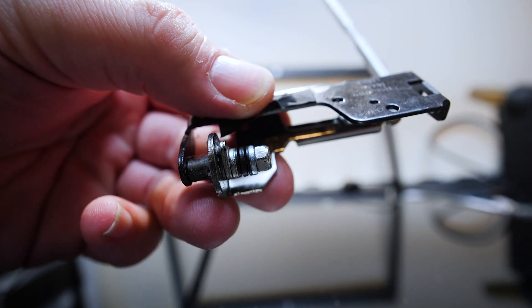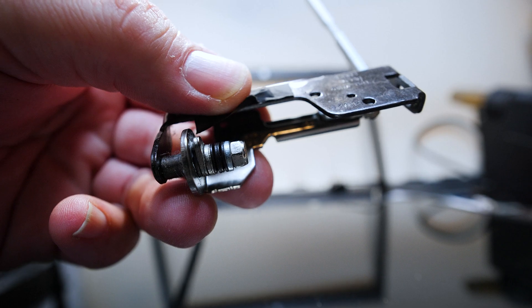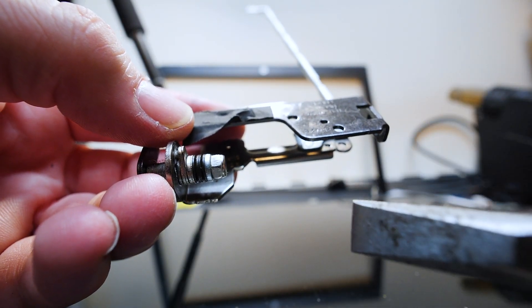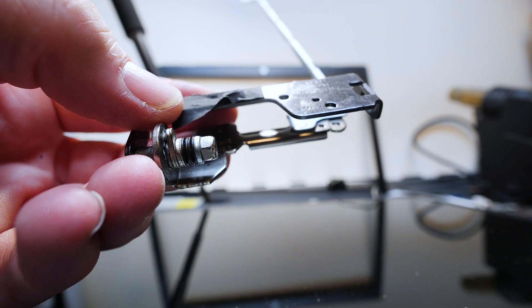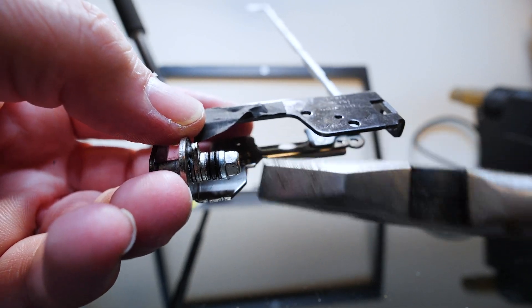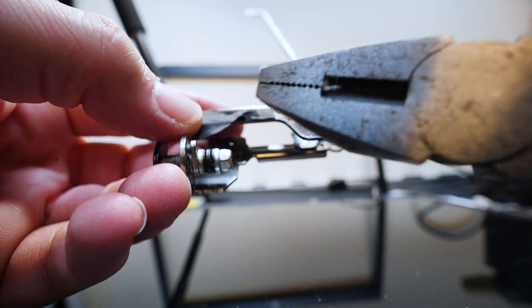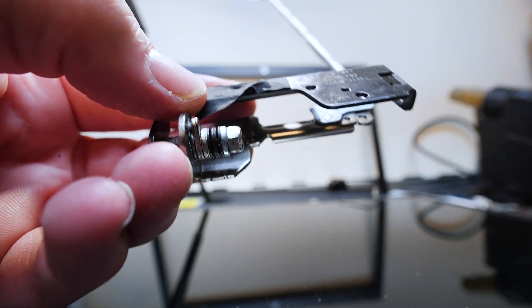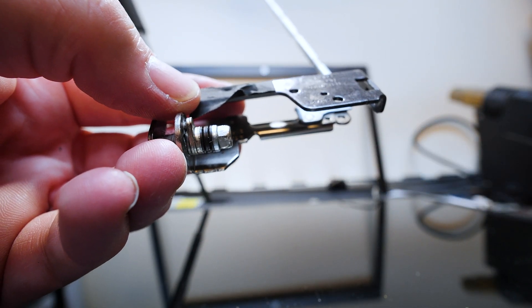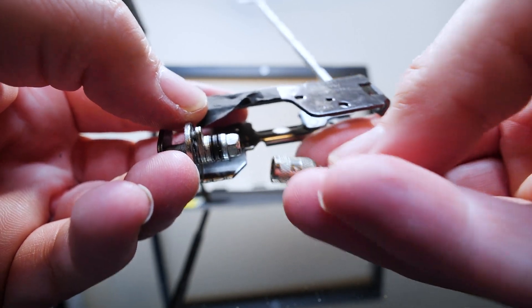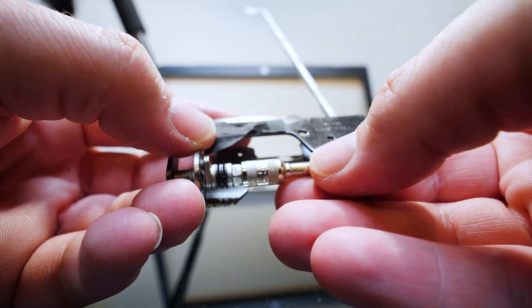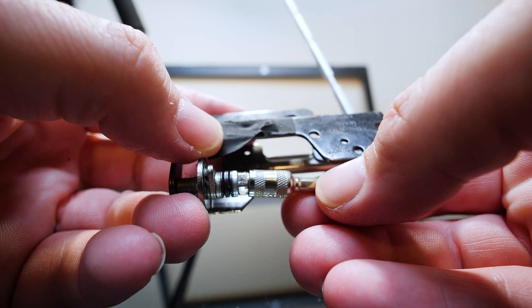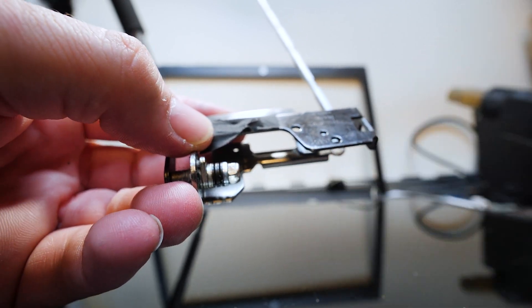Do not use needle nose pliers for this. They will not work. Needle nose pliers do not grab onto this properly. You need to use flat pliers or better yet use a proper socket or an adjustable wrench if one will fit. I have sockets but unfortunately this socket is just a little bit too small so it doesn't quite fit and I had no choice but to resort to pliers.